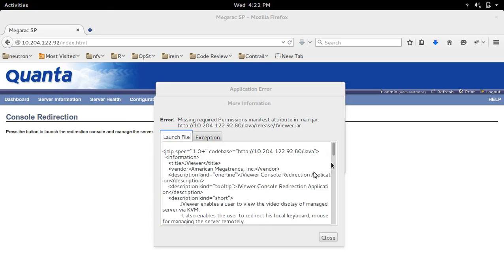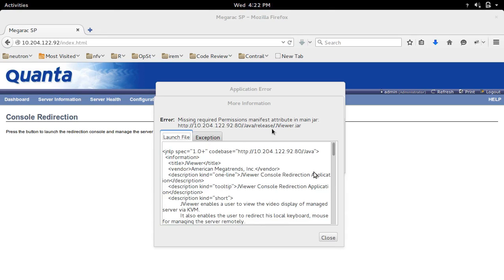In the detail section, you can see the actual error message: missing required permissions manifest attribute in main jar.